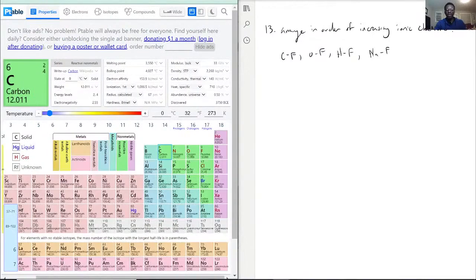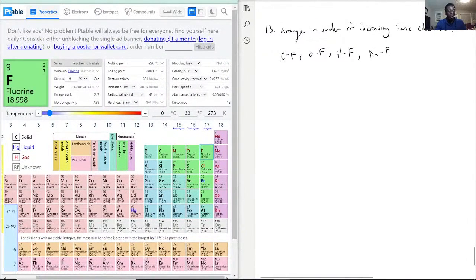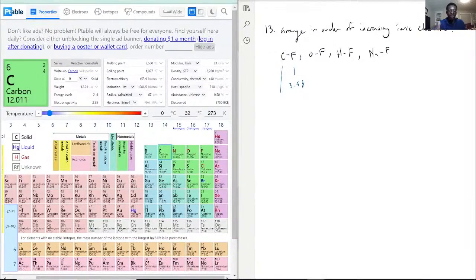Starting with CF. Remember that question we solved earlier where we figured out whether carbon tetrafluoride — you will be able to find that in another video — but the point being is that we were able to see there that they were polar bonds. Here we're just going to expand on that. We have 3.98 for the electronegativity of fluorine, which is what everyone is using here, so we're going to list out just the other one. Carbon is 2.55, so 3.98 minus 2.55 — you want to know the difference — so the difference here is 1.43.